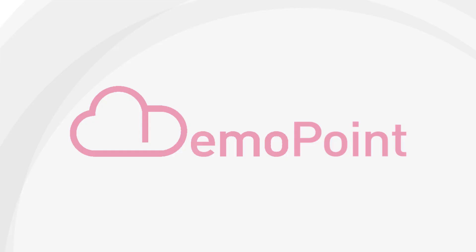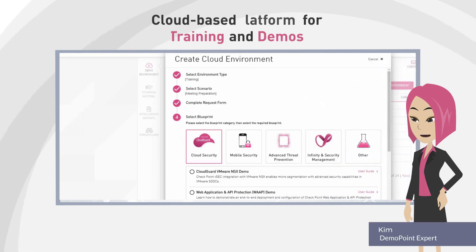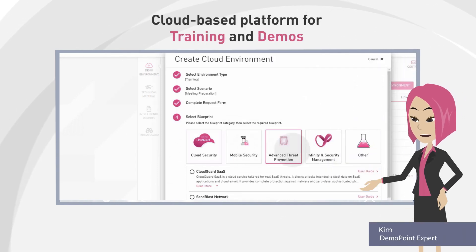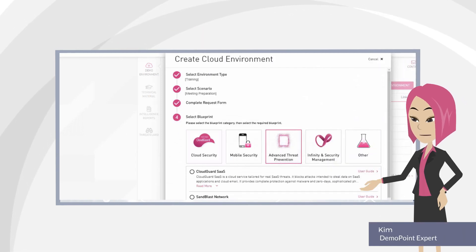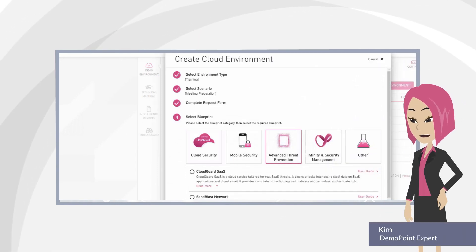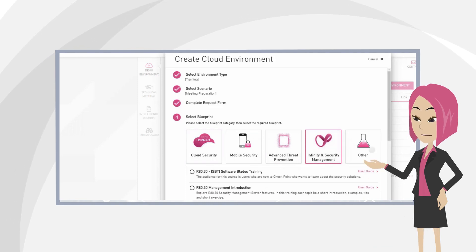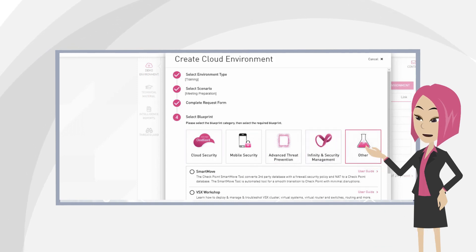Well it's easy with DemoPoint. DemoPoint is a cloud-based platform for training and demos which include Checkpoint's latest technologies and security solutions.